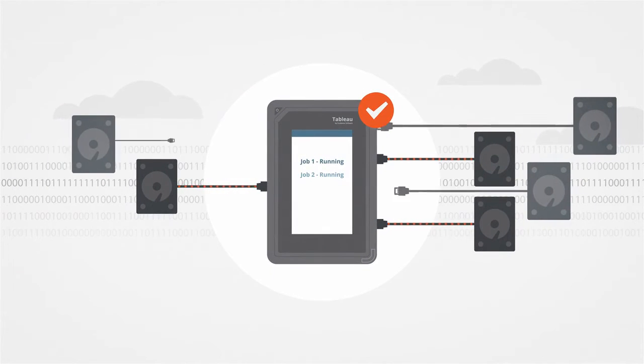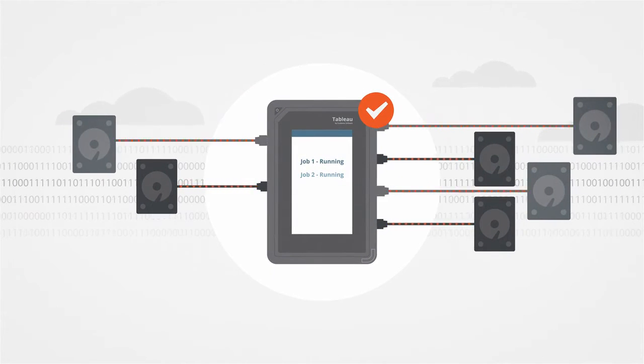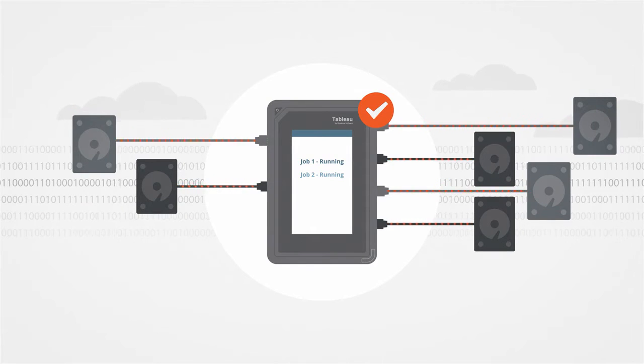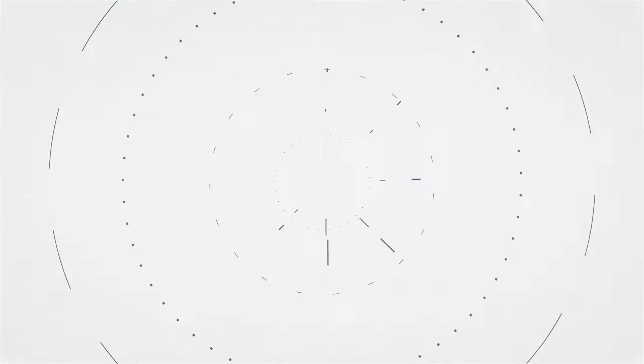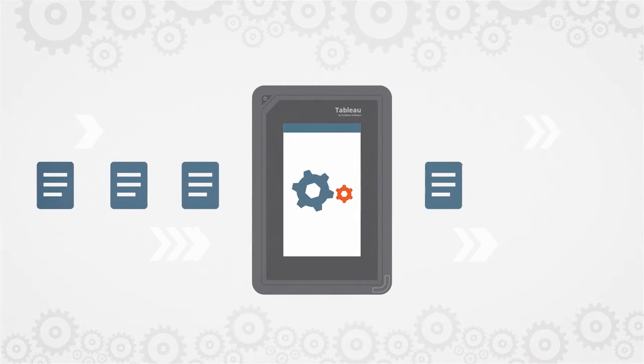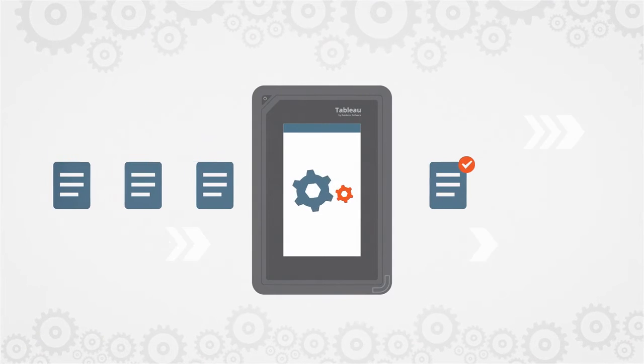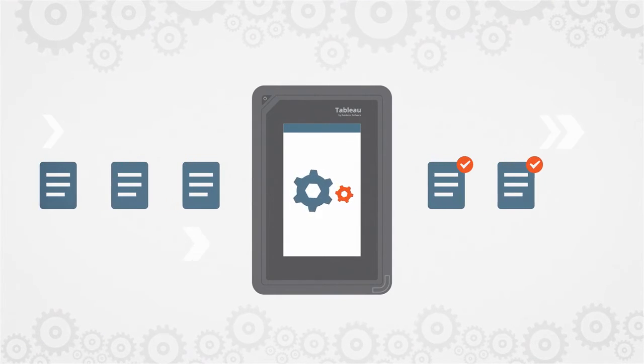A second forensic job can run simultaneously with no drop in performance. Additional jobs can be queued up to start once an active job completes.